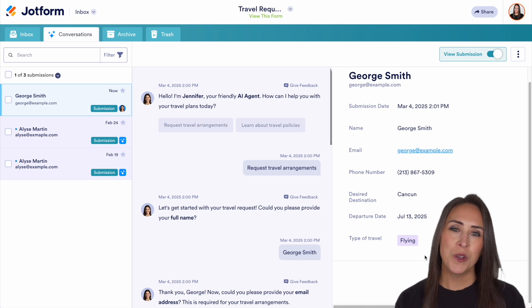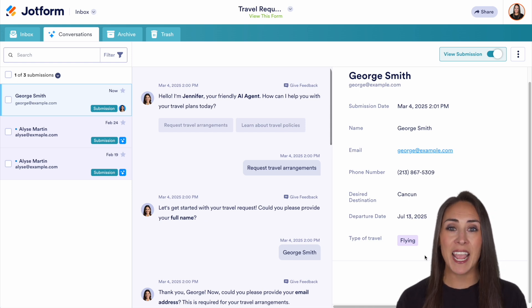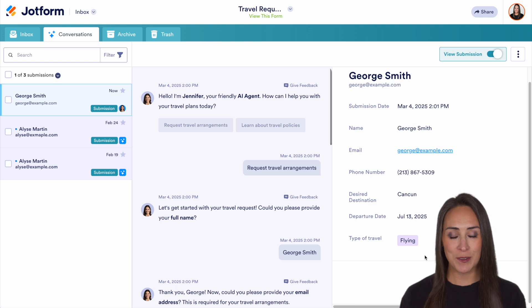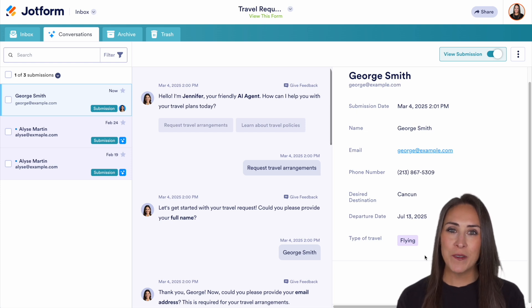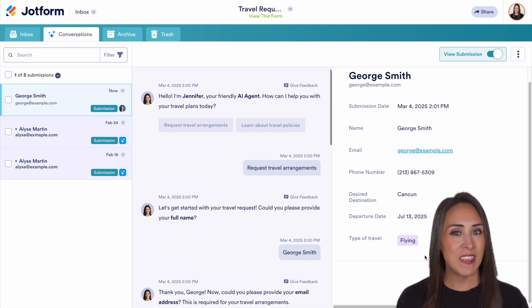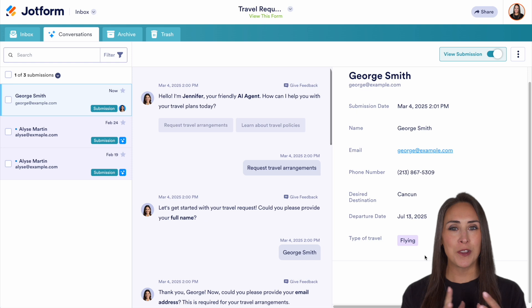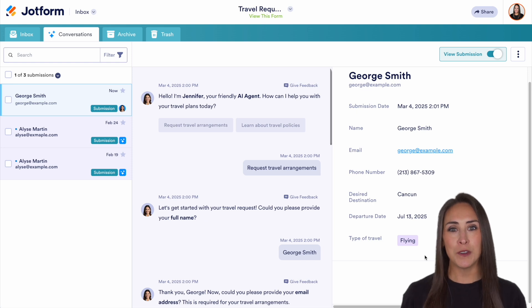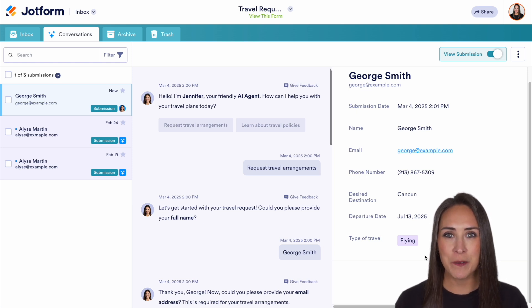And it really is as simple as that. If you have any questions about how to turn one of your existing forms into an AI agent, let us know down below in the comments. If you liked this video and got some value, hit that like button and don't forget to subscribe and turn on the bell so you get a notification every time we put out a new video. I'll see you next time.